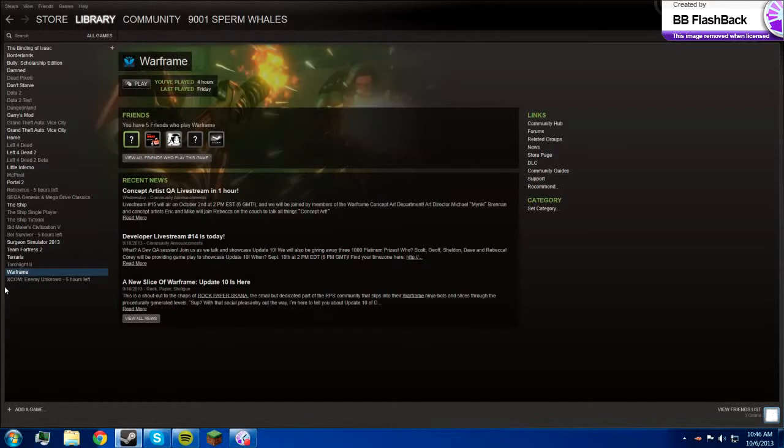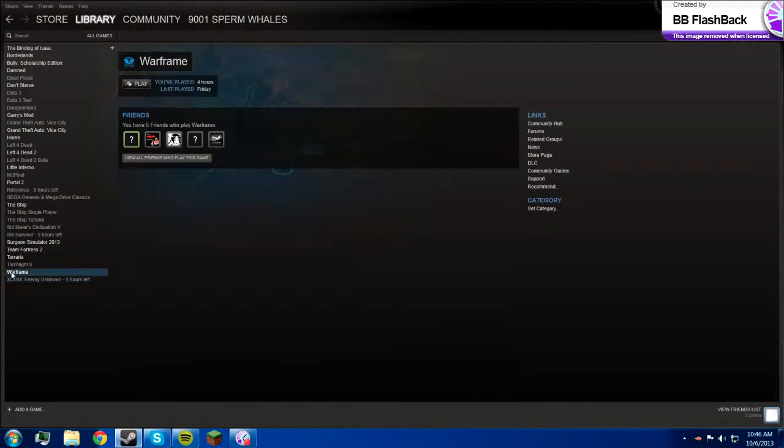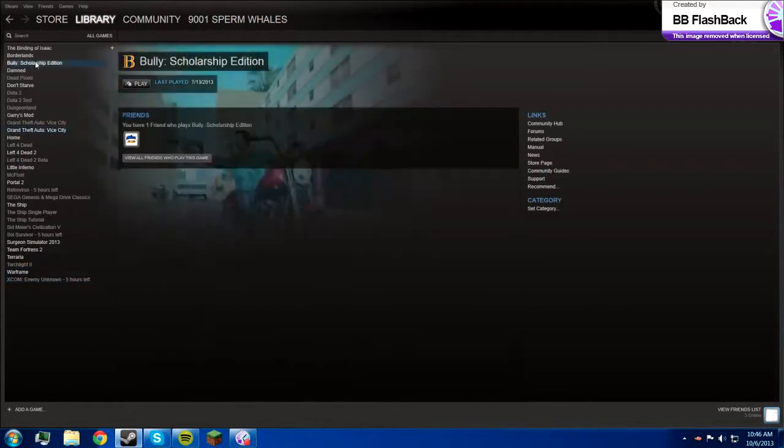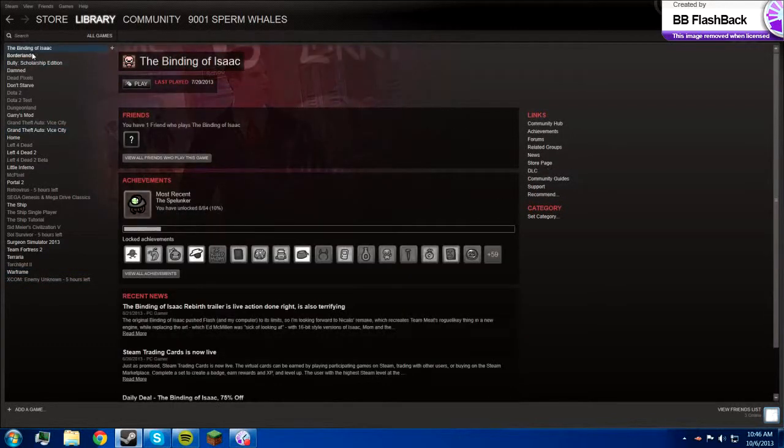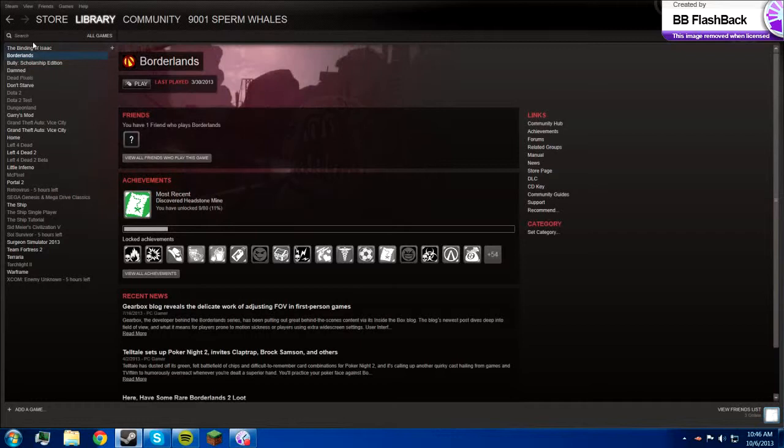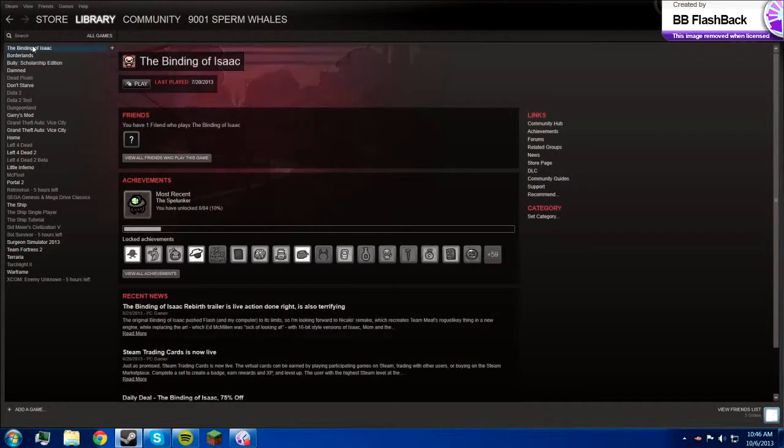Warframe, that's eh. And then yeah, these are the games. Binding of Isaac, if you want that brought back, just tell me.